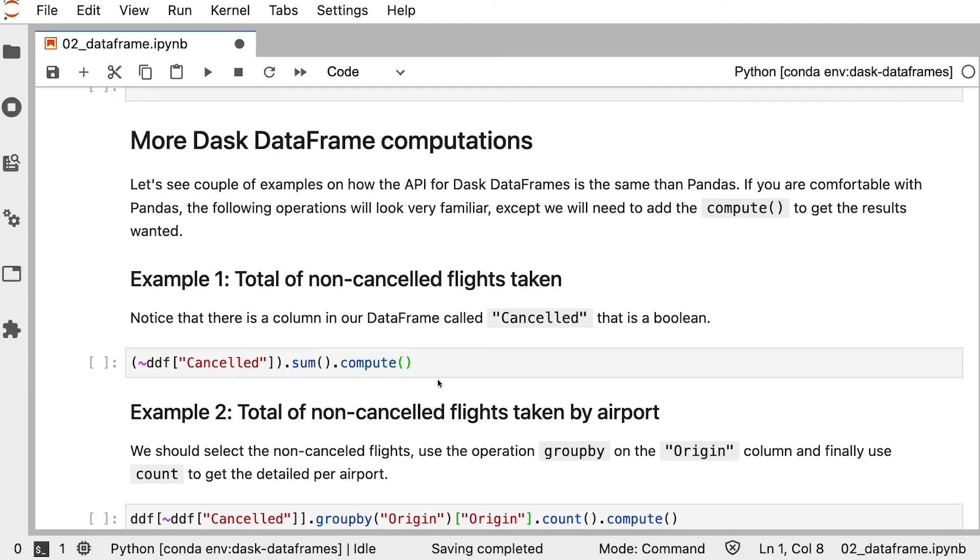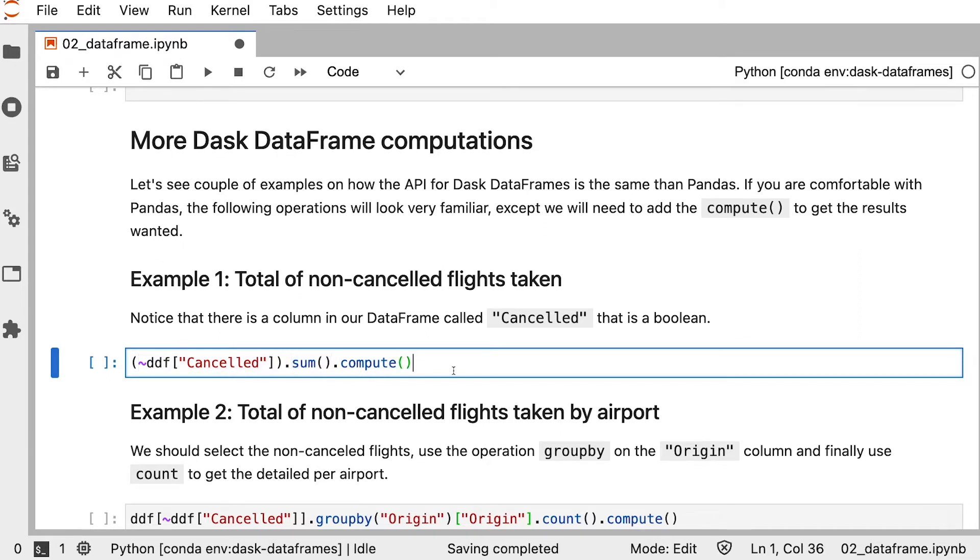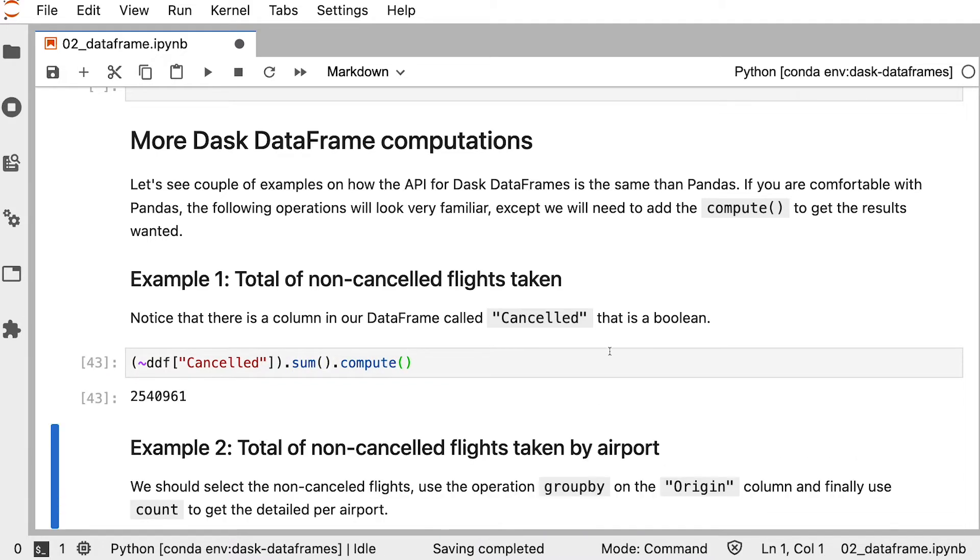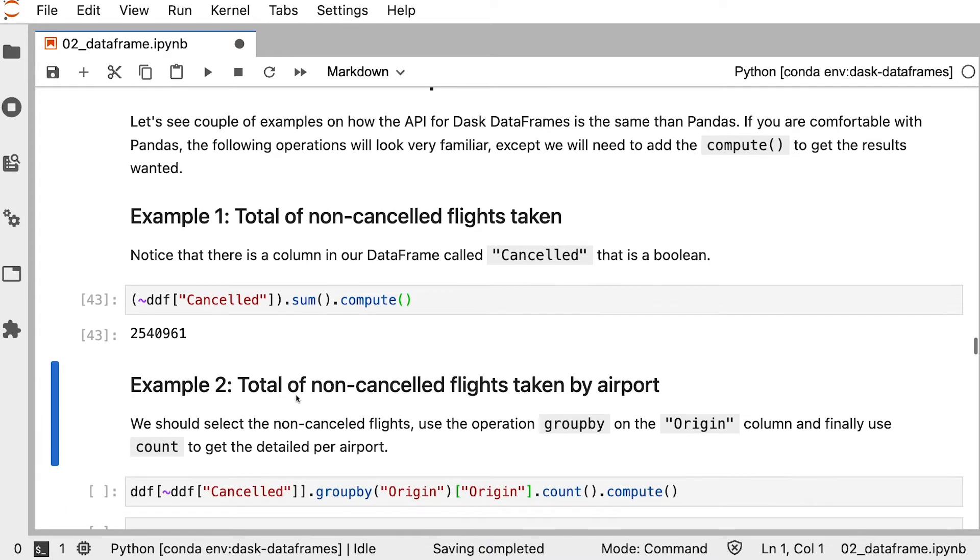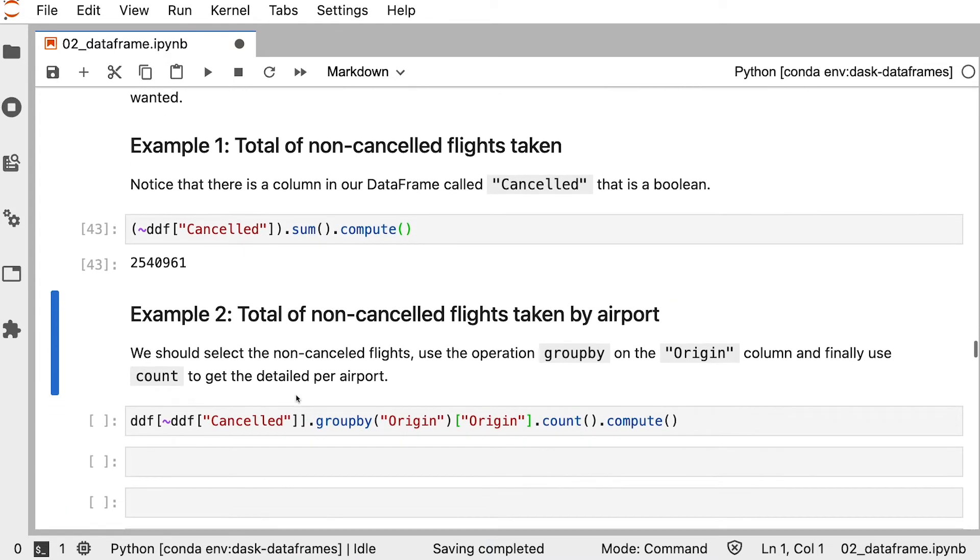Let's look at some more computations with Dask DataFrames. Let's say we wanted to calculate the total of non-cancelled flights taken. There's a column in our DataFrame called cancelled, which is a boolean. We can negate that to get the non-cancelled flights and sum the total number of rows. Again, we have to call compute here for this to actually execute.